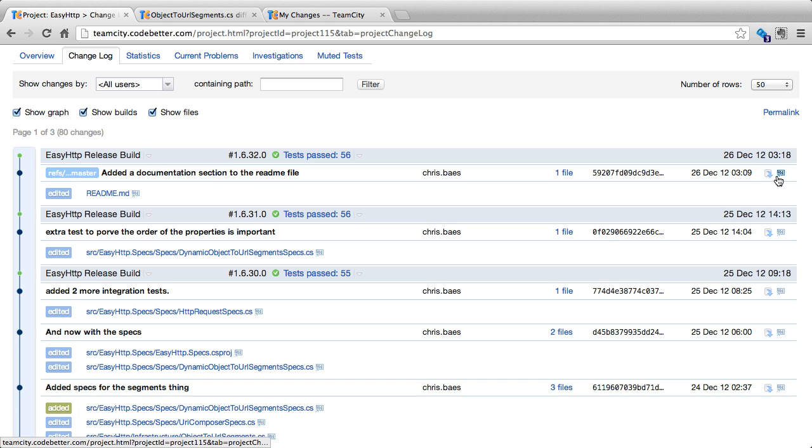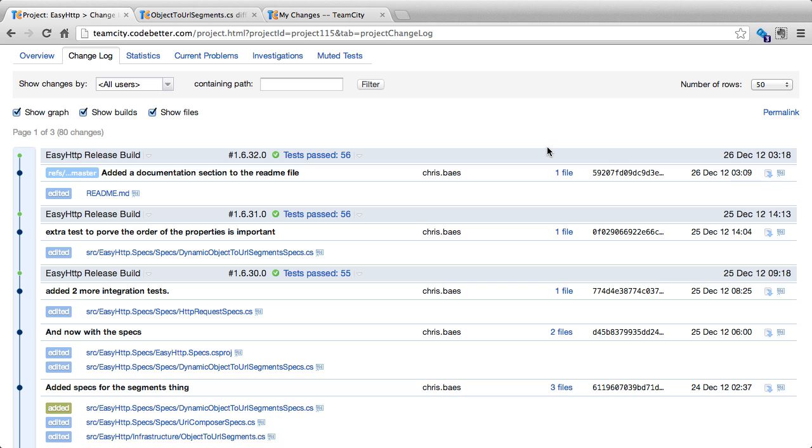Or if we have the corresponding TeamCity plugin installed in the different IDEs, we can click to download the patch to the IDE. We can also do this operation from inside an actual IDE.